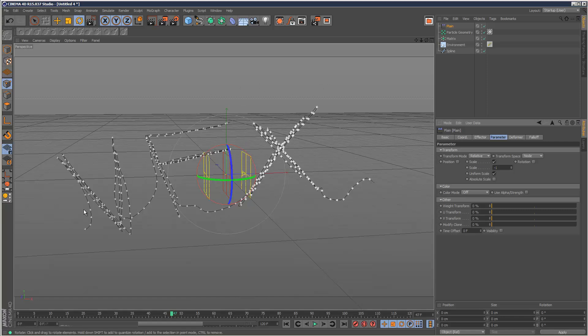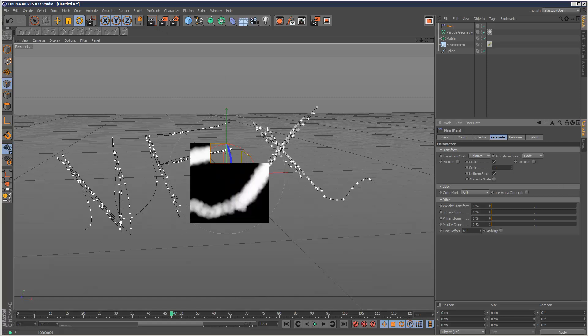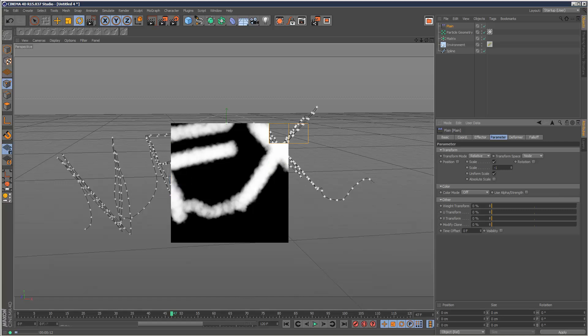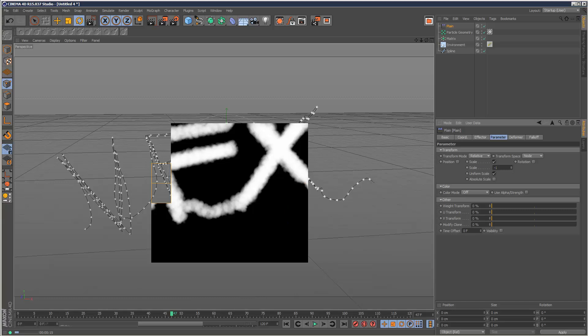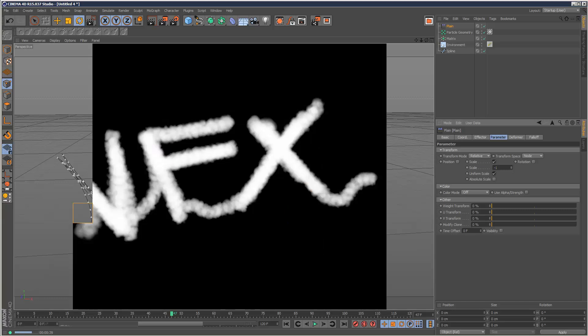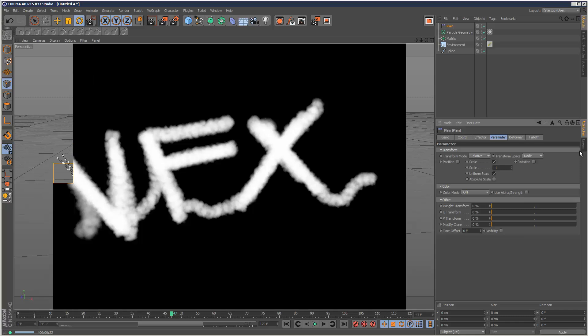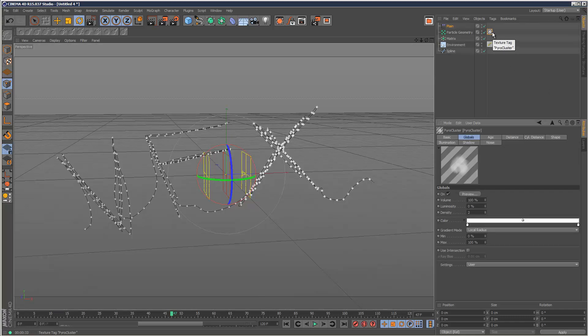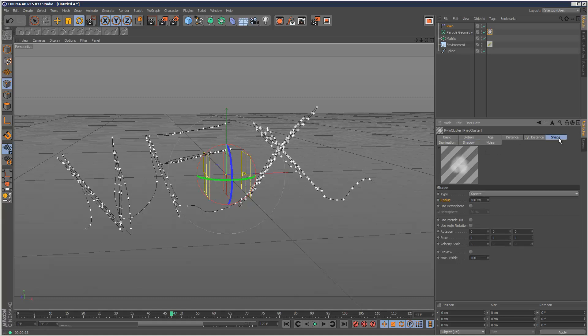I'm going to check that, but unfortunately nothing's happening - the effector doesn't seem to have any bearing on the size of the particles. But there is a way to work around this. If we go back to the material and go to shape, you want to check 'use particle TM' - this is very important. Once you check this, the effector will start working.